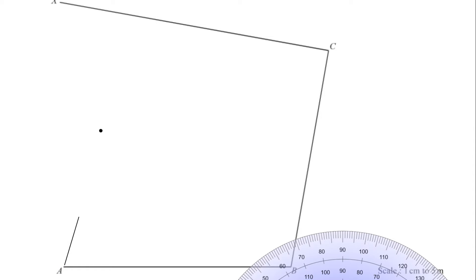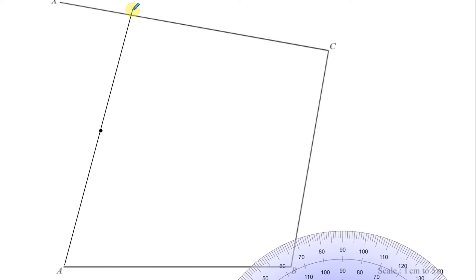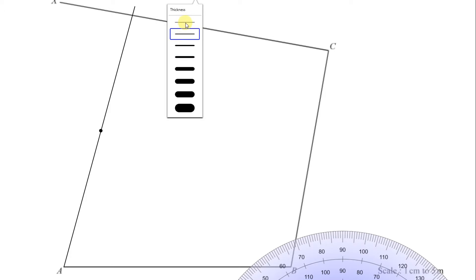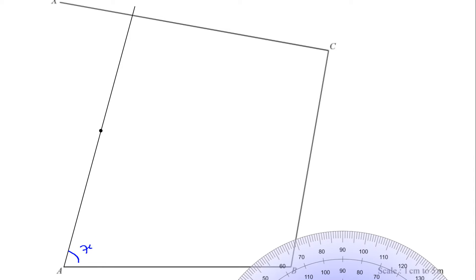I'm going to draw this line through A, through that point. The point should be a bit thinner, but there we have the line from A. We know this angle is 75 degrees, so this must be the point D — this point here must be the point D.